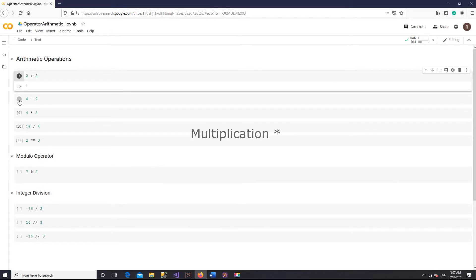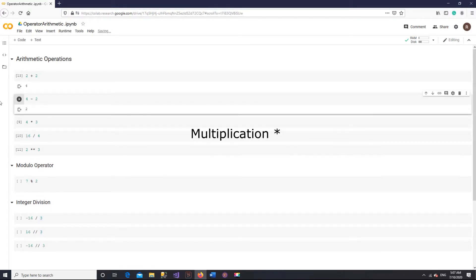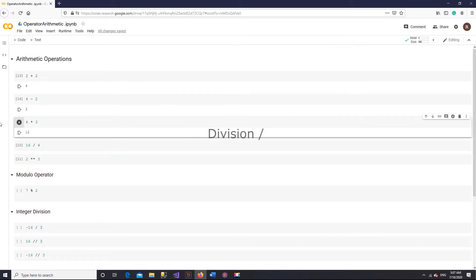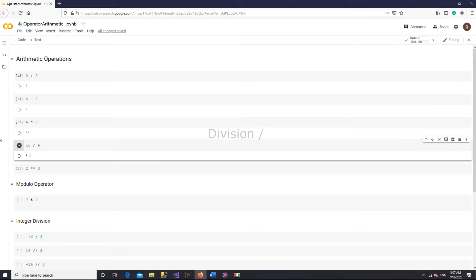Multiplication uses an asterisk, or simply a star. Division uses a forward slash. And for exponentiation, Python uses 2 asterisks, or 2 stars.